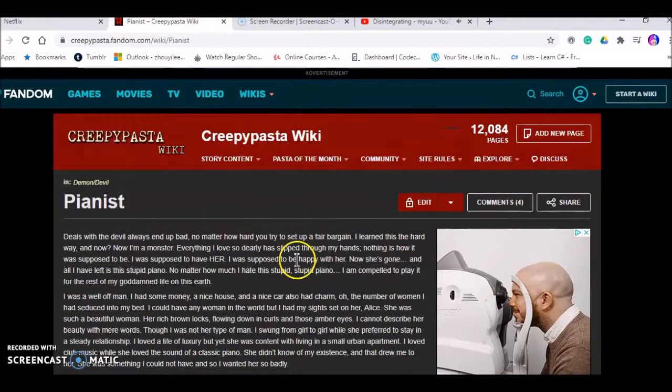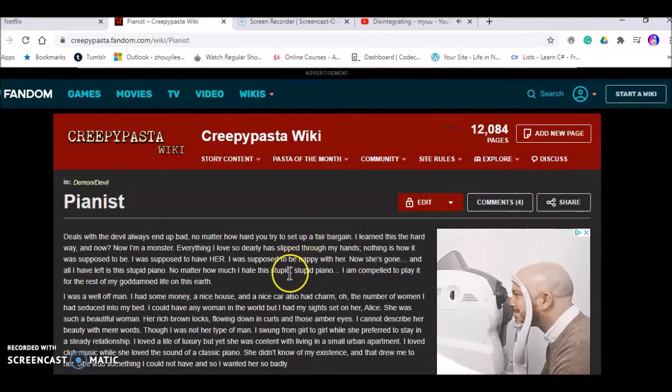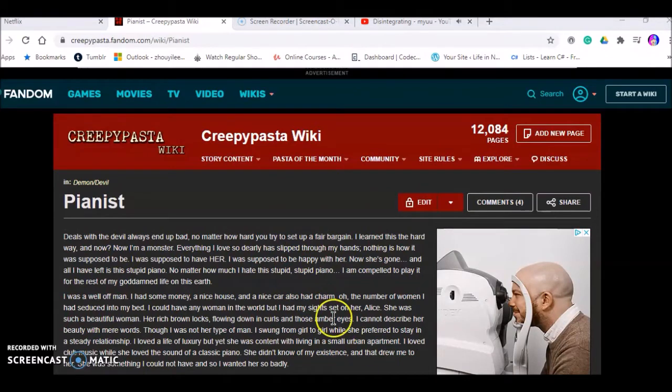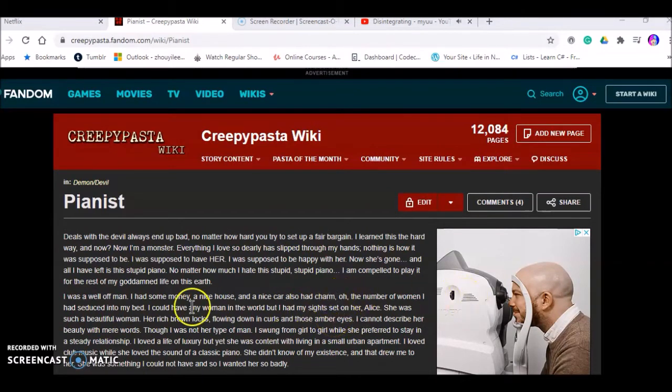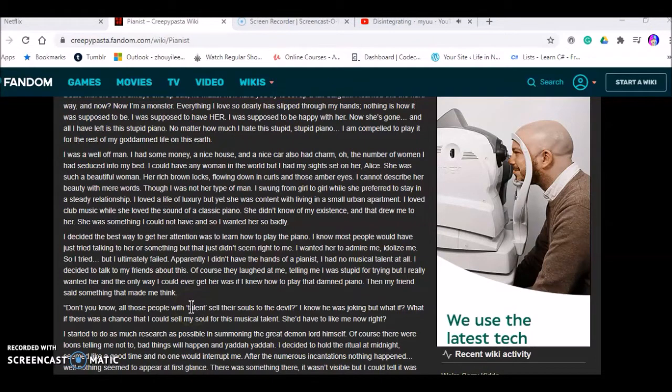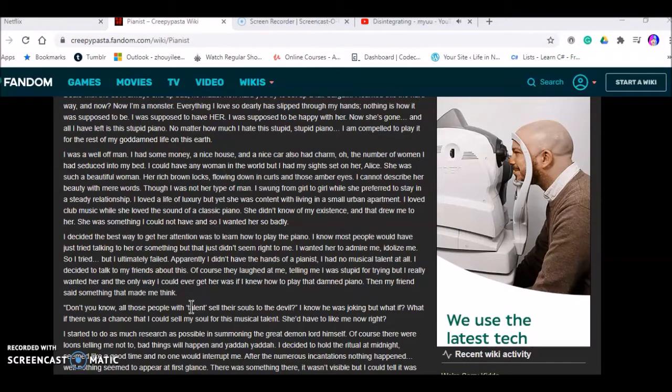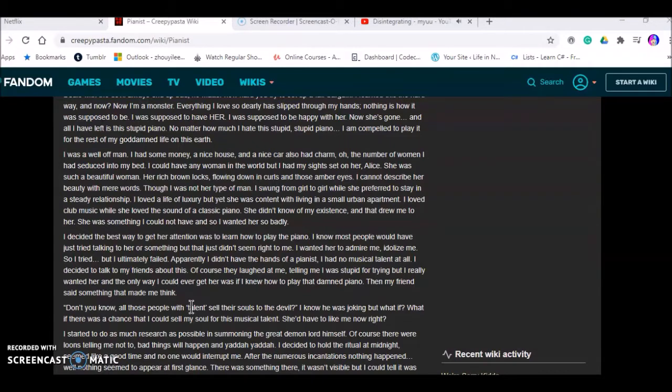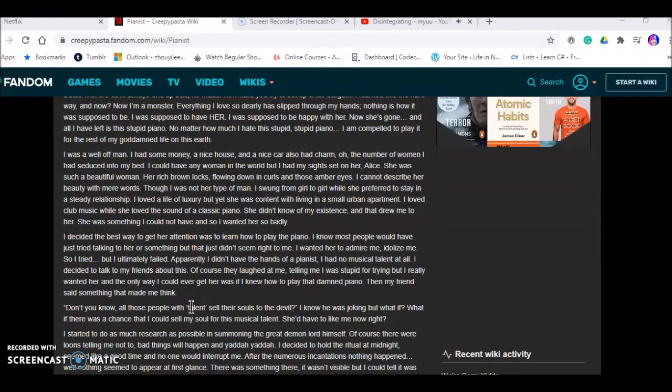Deals with the devil end up bad no matter how hard you try to set up a fair bargain. I learned this the hard way and now I'm a monster. Everything I love so dearly has slipped through my hands. This is how it's supposed to be. I was supposed to have her, I was supposed to be happy with her, and now she's gone and all I have left is this stupid piano.